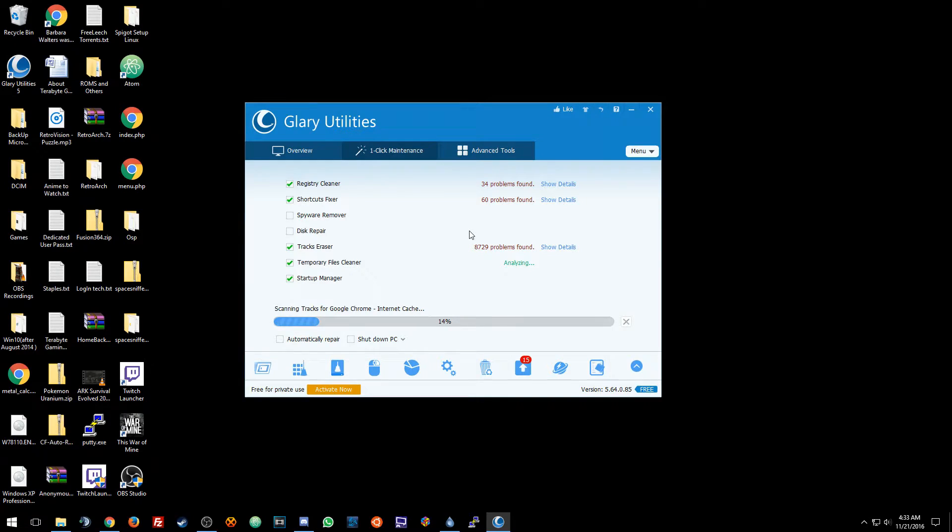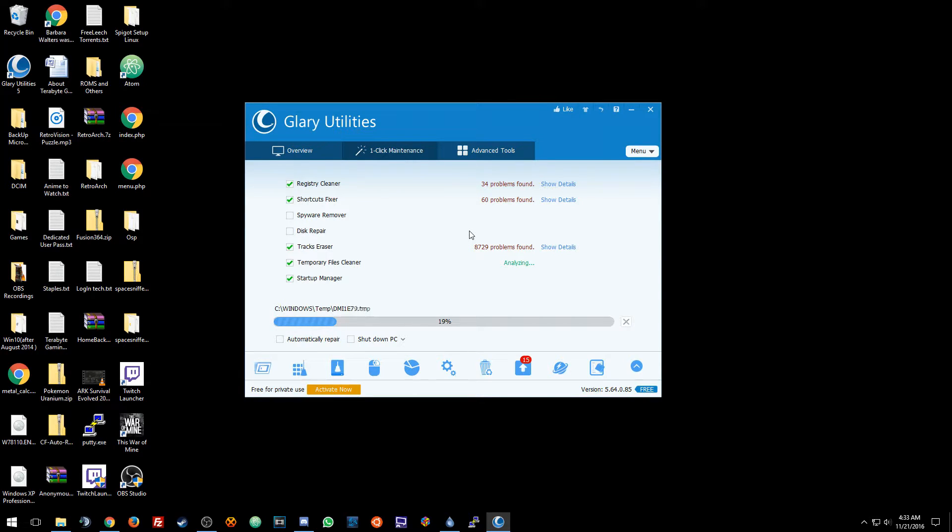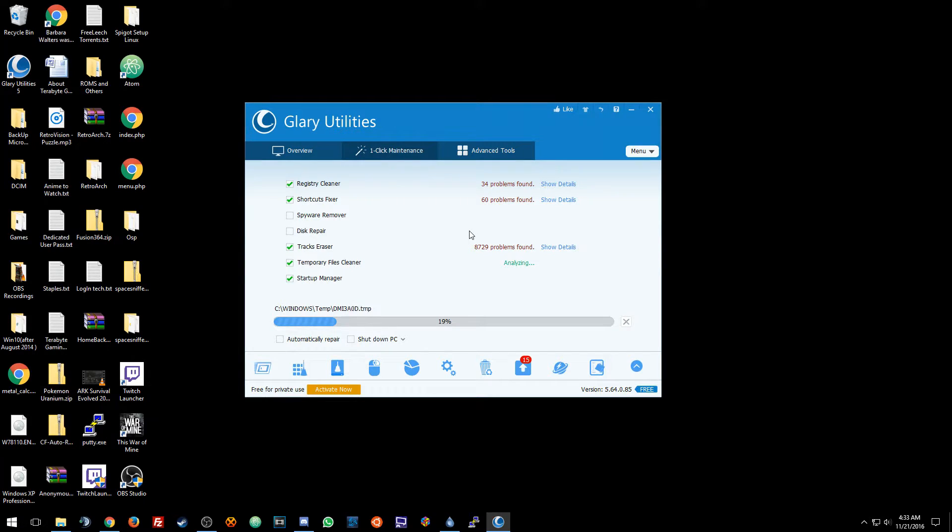This is free. You can get the premium which they have sales a lot, half off and such. You can get it for like 10 maybe 20 bucks. I think it's a year. I don't recall, but it's a pretty good software. A friend recommended it to me and I've been using it ever since.